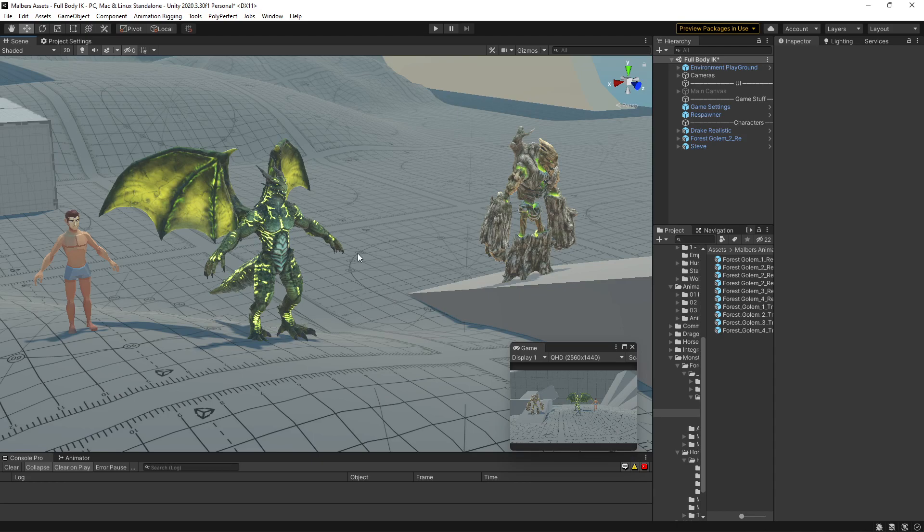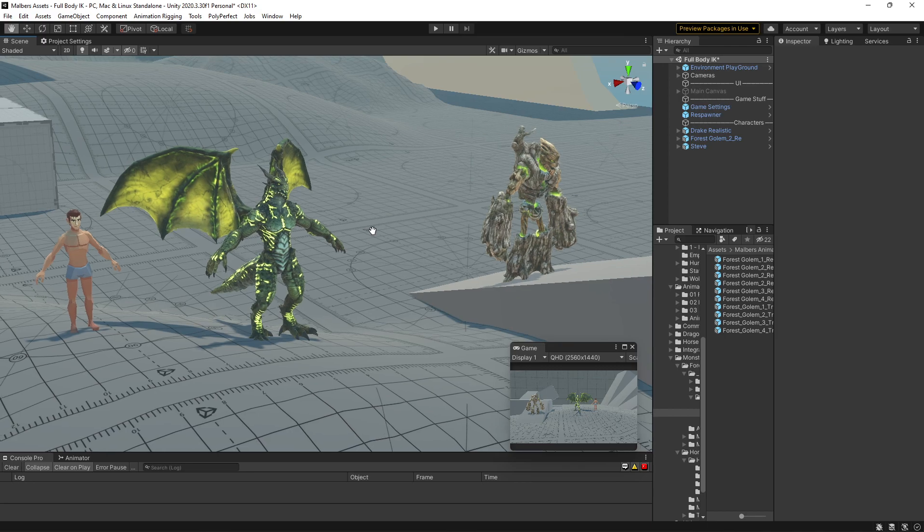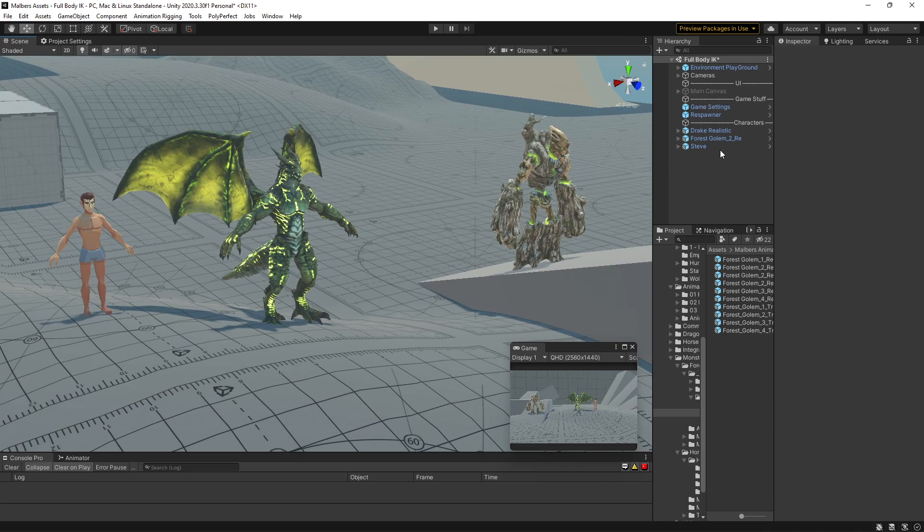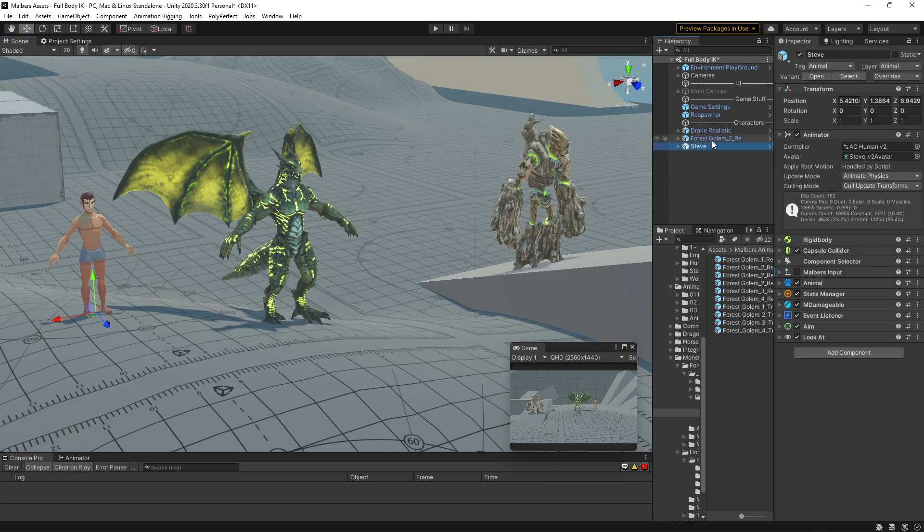Did you know you can use Final IK with the Animal Controller if your characters are humanoids? It's very easy to set up.